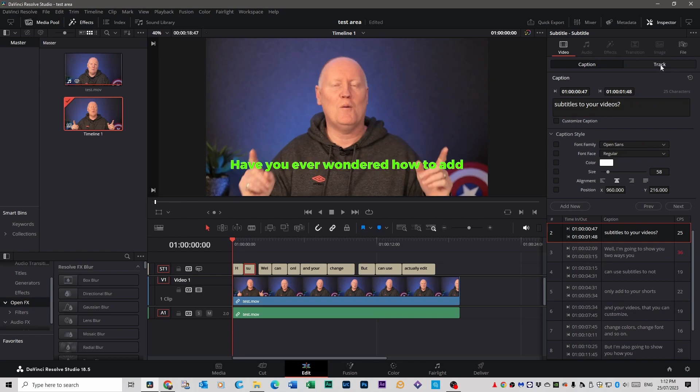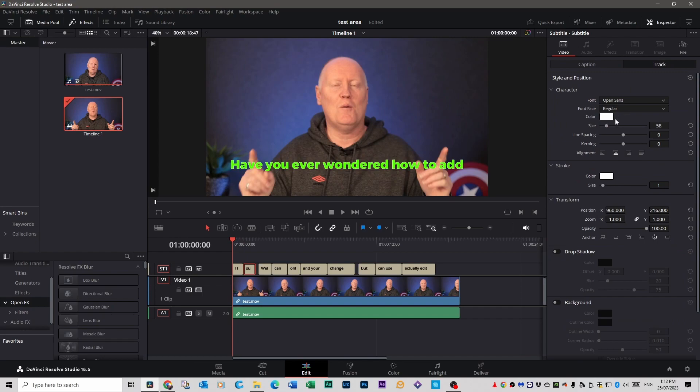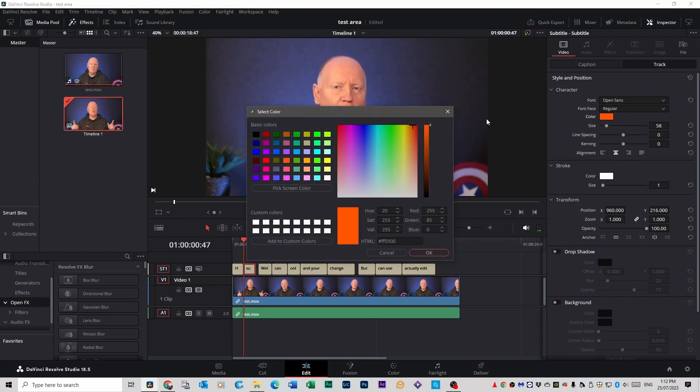Now if you go up to track on the top right you can change the color and style of all the captions in the entire video. So I'm going to change it to blue. I'll do okay.